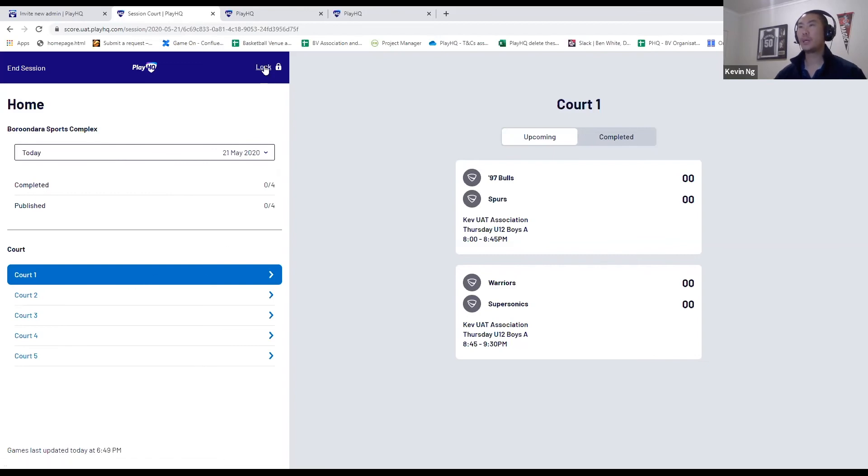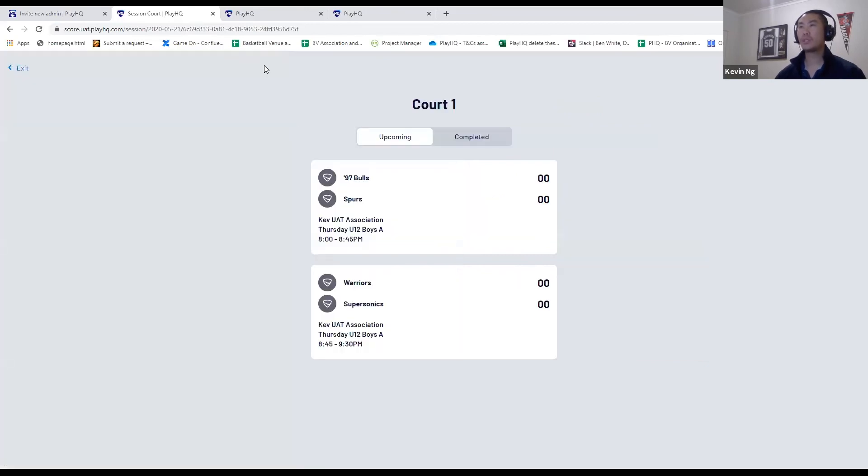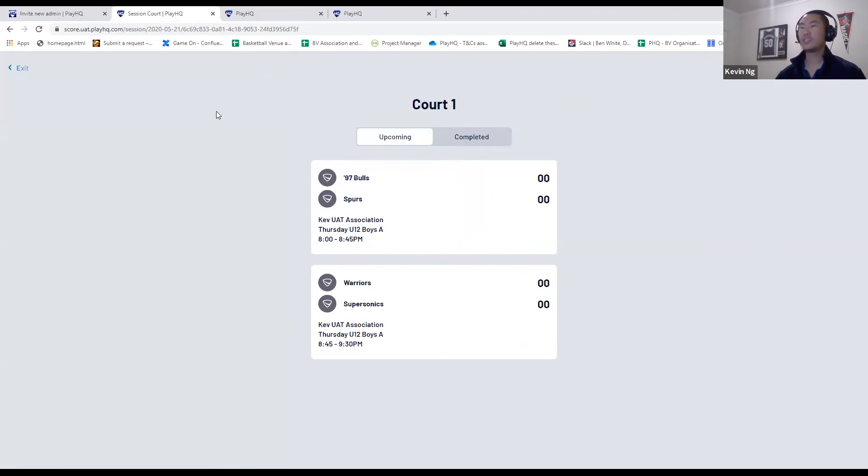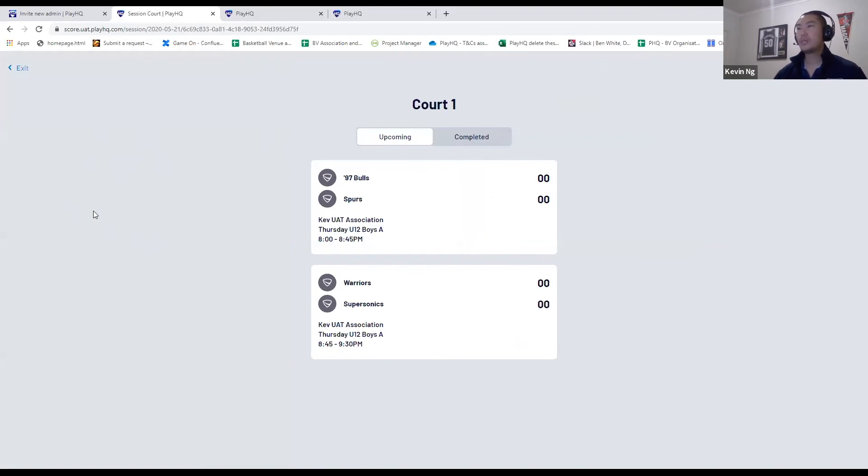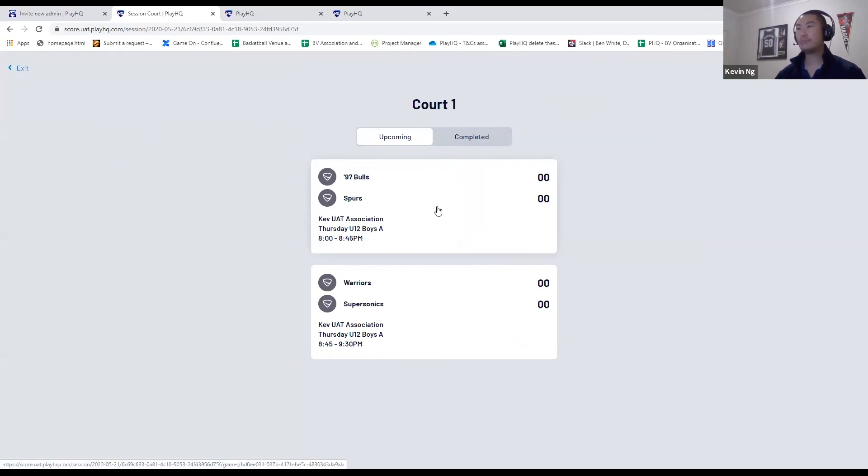I'm going to hit the lock button. What that does is prevent anyone, such as scorers without the PIN, from changing to another court and mucking around with which games are going to be scored on this device. From there, you click on the game you want to score.